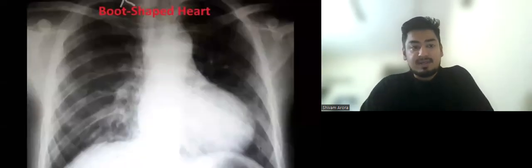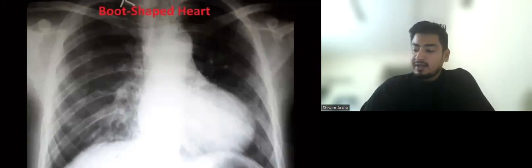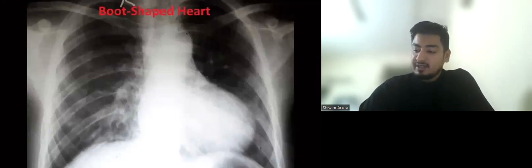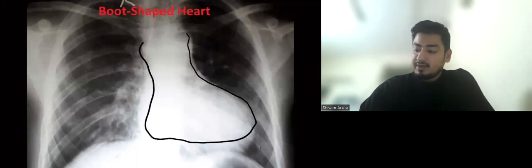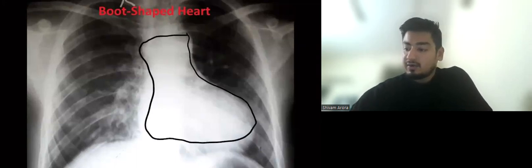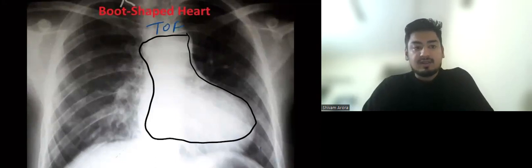This is the first image. What is shown here is a boot-shaped heart, as you can see it is looking like a boot shape. It is seen in Tetralogy of Fallot.